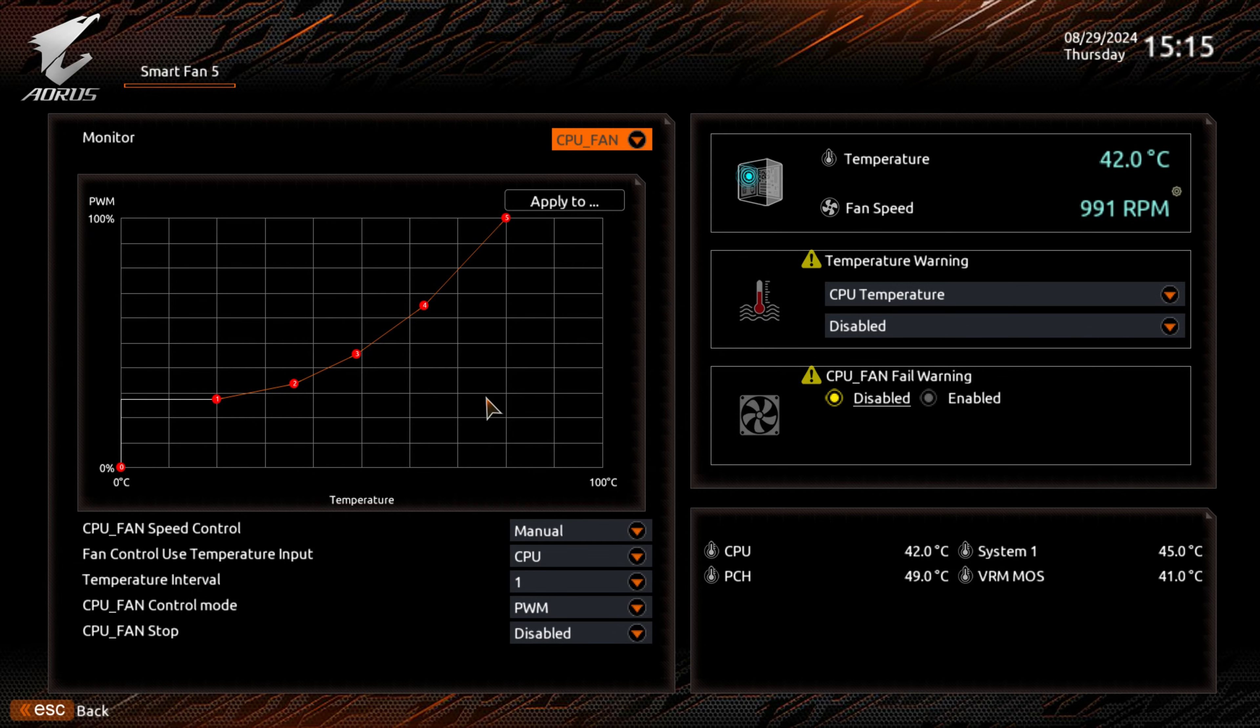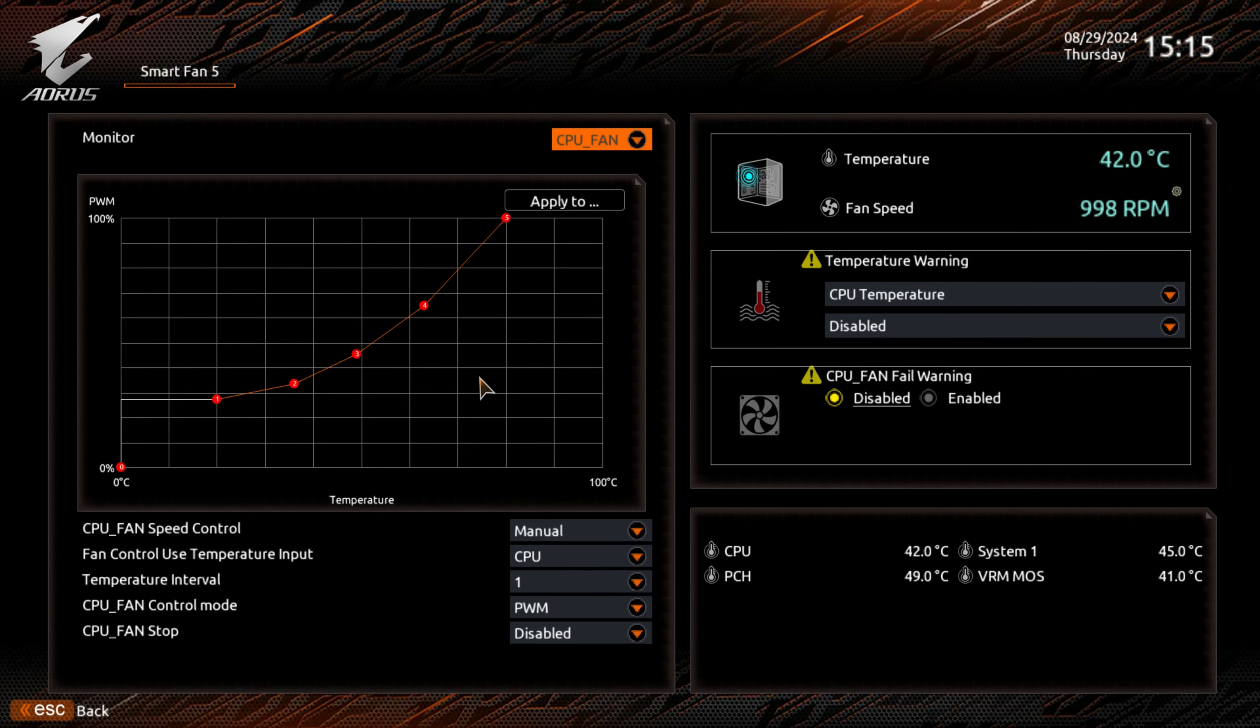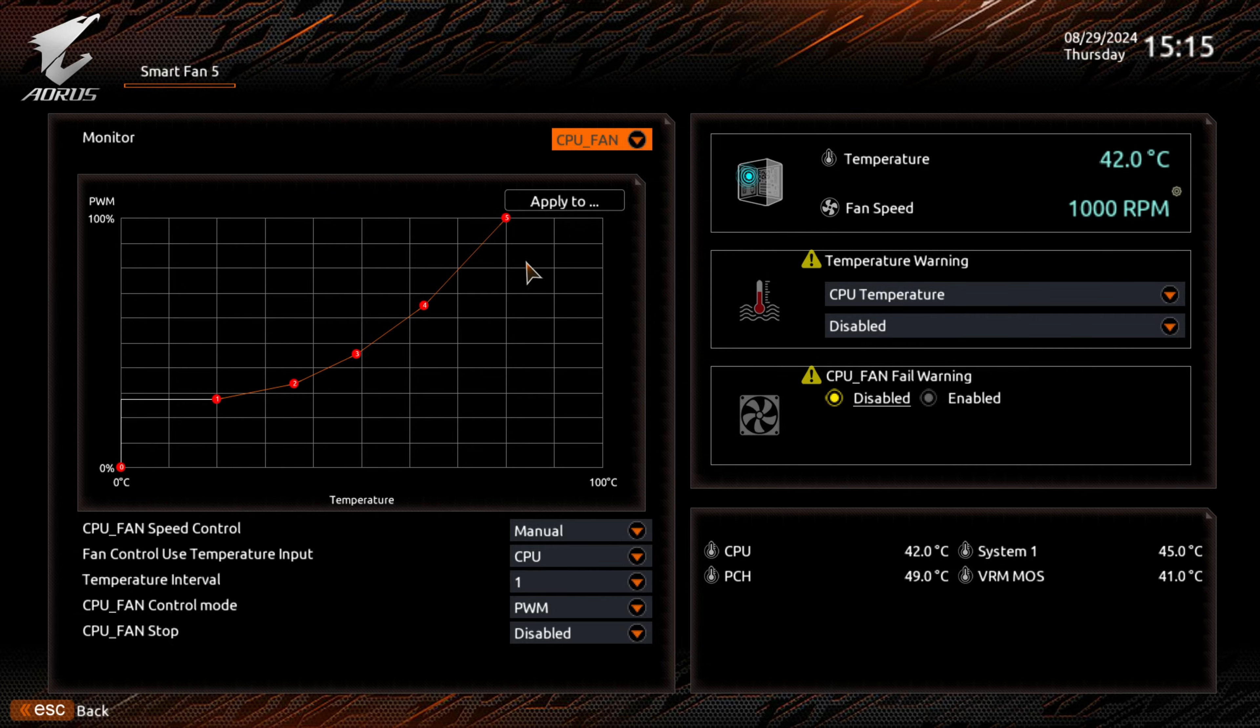We don't have a lot of fan headers on this, so it's actually quite important to get these set up correctly. So, a brief tour.